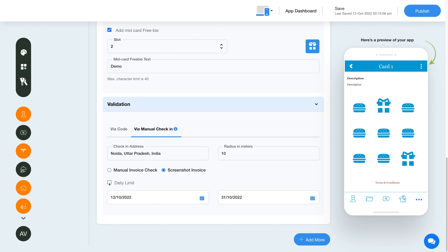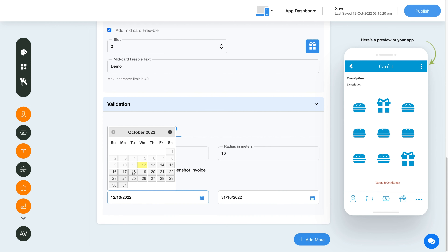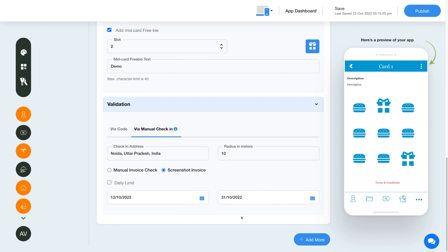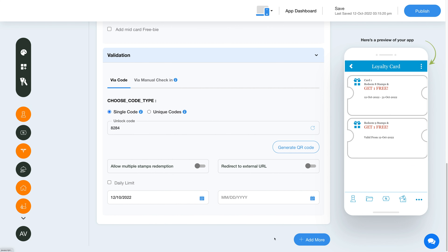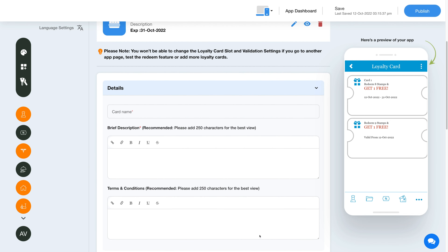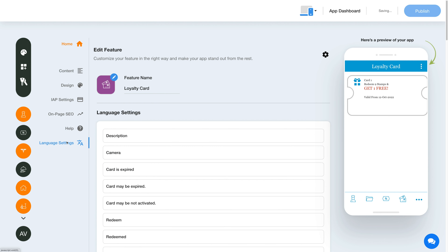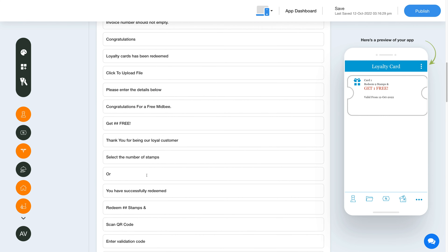Now let's see the daily limit for user — you can allocate a fixed number of stamps for each user to redeem in a day. From here you can also set a validity date for the loyalty card. To add multiple loyalty cards, click on the Add More button. Note: you won't be able to change the loyalty card slot and validation settings if you go to another page or add more loyalty cards. Now let's check out the language settings for the loyalty card feature. Click the icon in the sidebar and you'll be redirected to the language settings, where you can manage all text alerts and messages shown in the loyalty card feature.